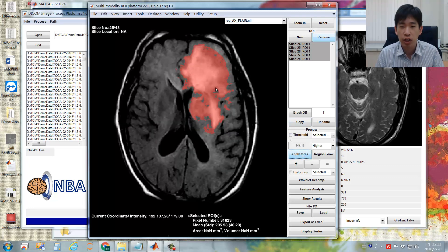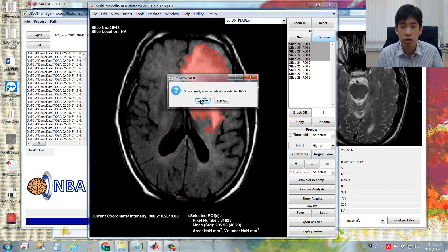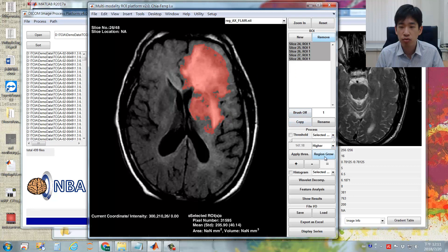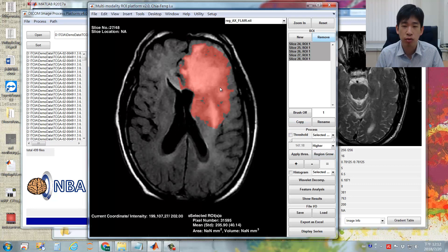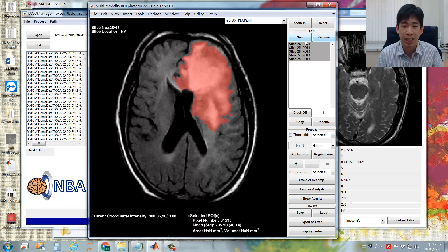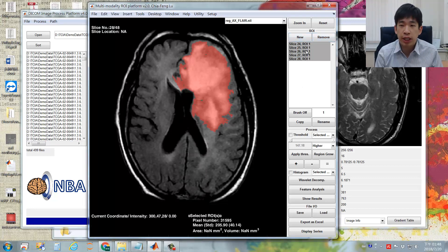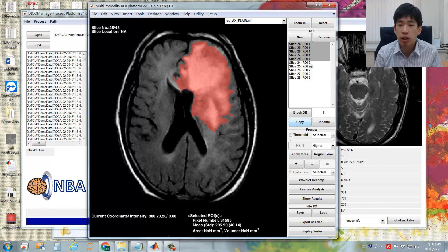Similarly, you can perform 3D region growing by selecting multiple ROIs, then clicking the Region Growing button, placing your seed points, and pressing Confirm. You will see that region growing is performed in a three-dimensional way, affecting all selected ROIs. You may also copy created ROIs by clicking the Copy button — the program will copy the original ROIs into another set, automatically labeled as ROI2.